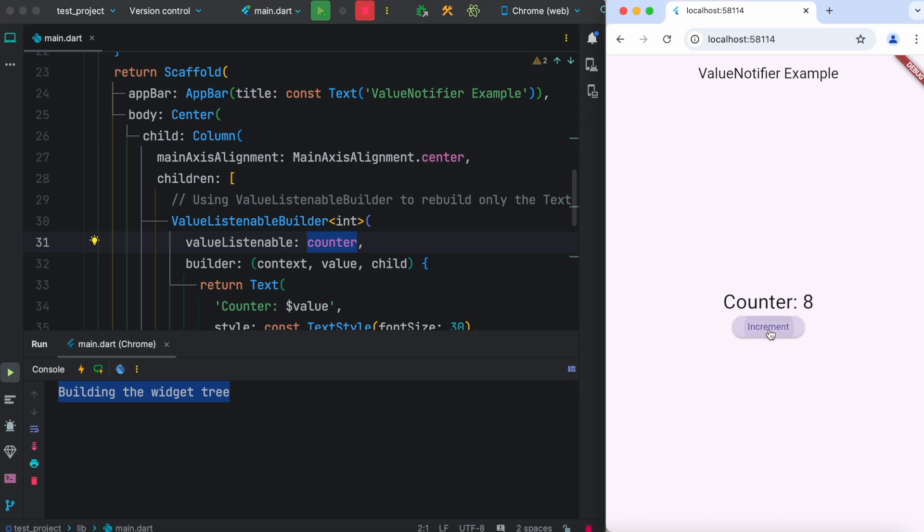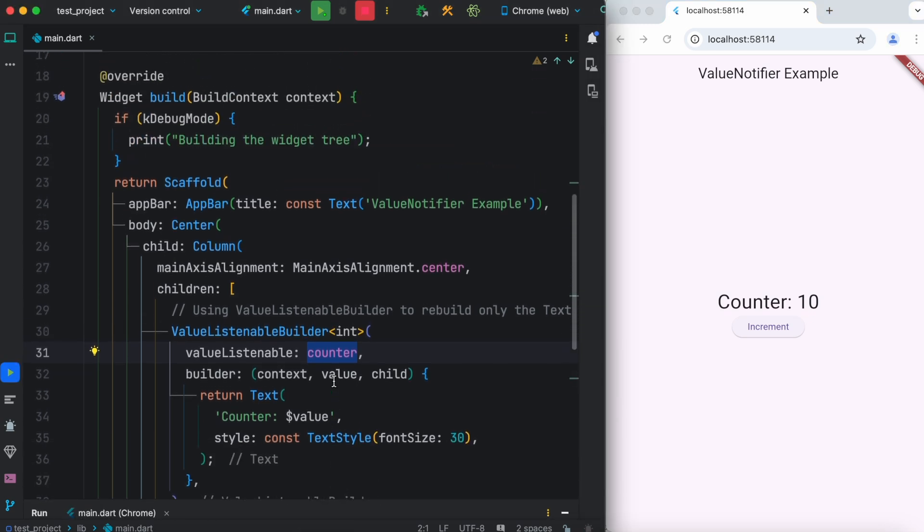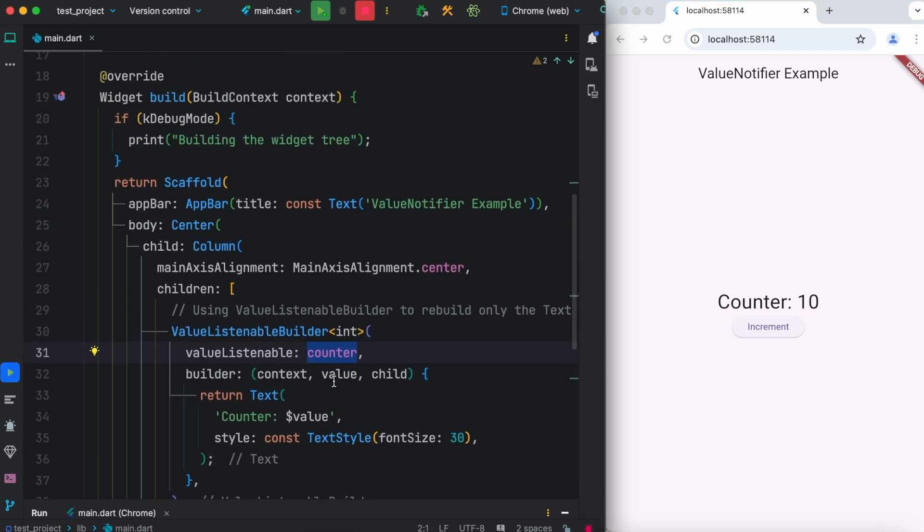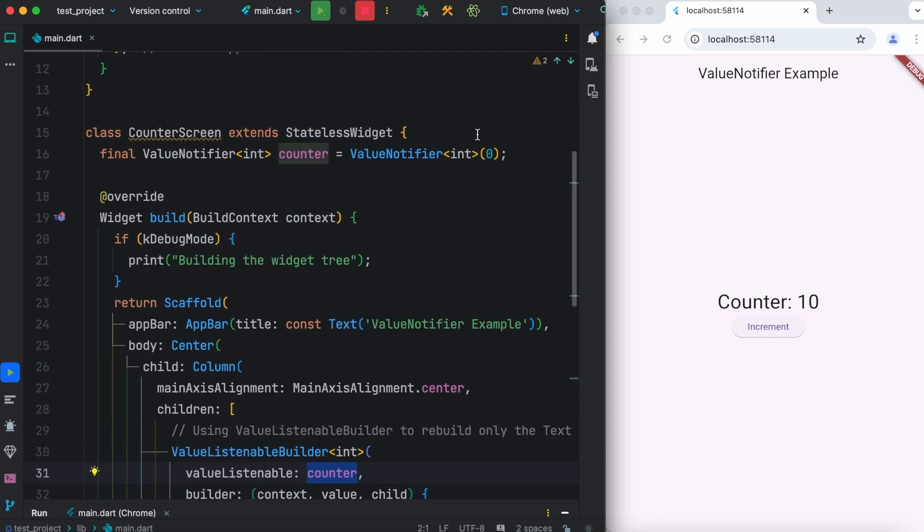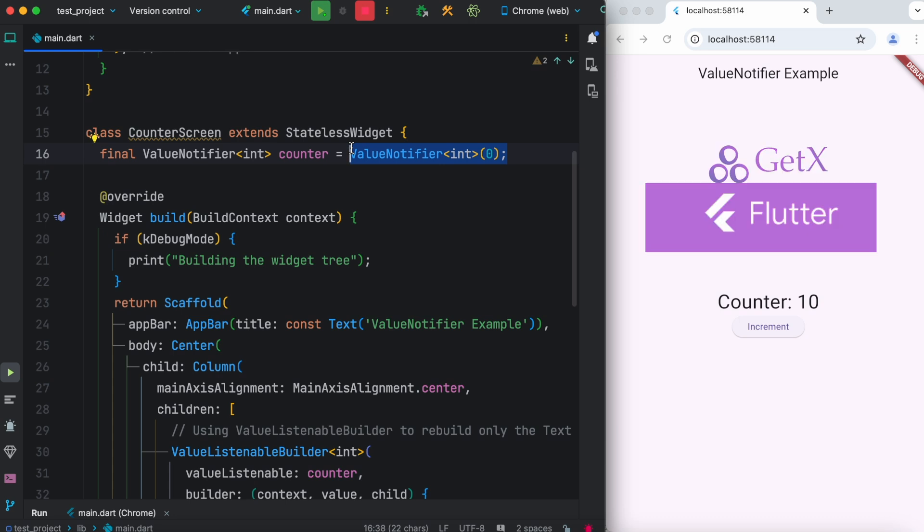So value notifier is a great way to optimize your app. The problem is, as your app gets bigger, you also don't want to use value notifier. You should use something called GetX, Bloc, or Riverpod, and that's the way to go.